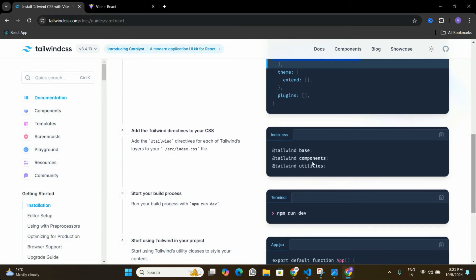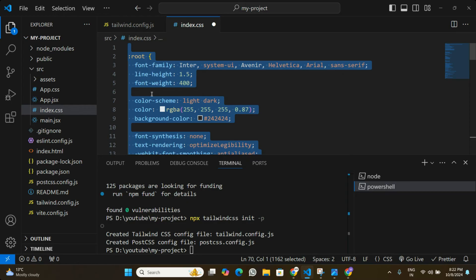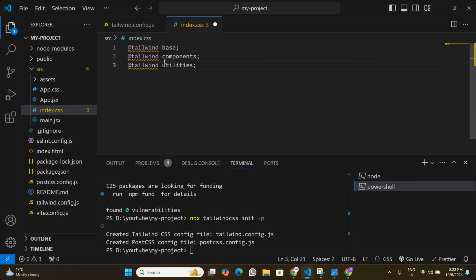Let's save that and see what else we need to do. The next step is to add Tailwind to index.css. Whatever CSS is written in index.css applies to the entire application, so if we include Tailwind there it will be active for all components. In index.css I'll remove all the default CSS and add the Tailwind directives, then save. That's all we need to do to activate Tailwind CSS in our application.